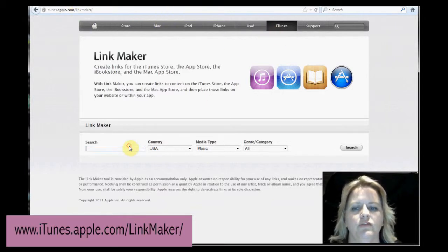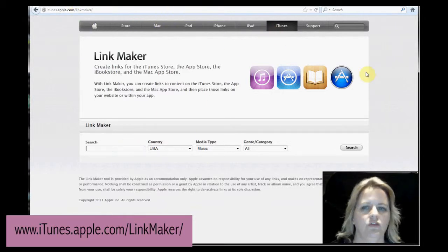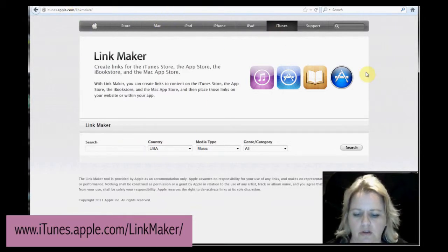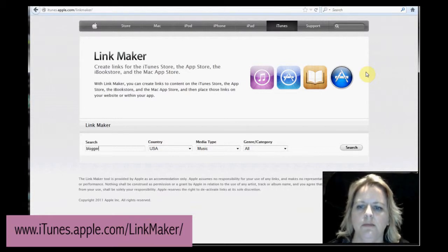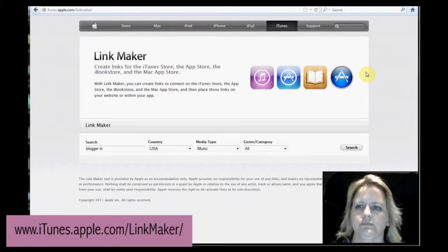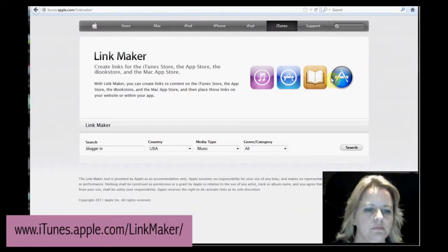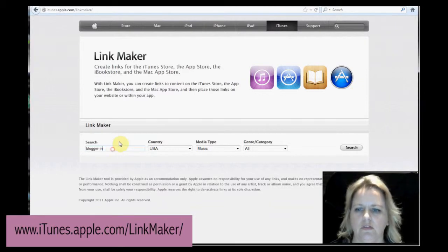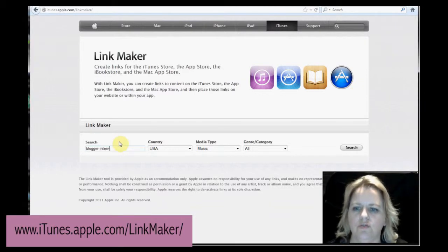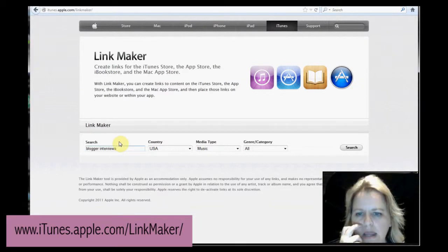Now I'm going to create one first for blogger interviews, my blogger interview podcast. So I'll put in here blogger interviews. Interviews, there we go.